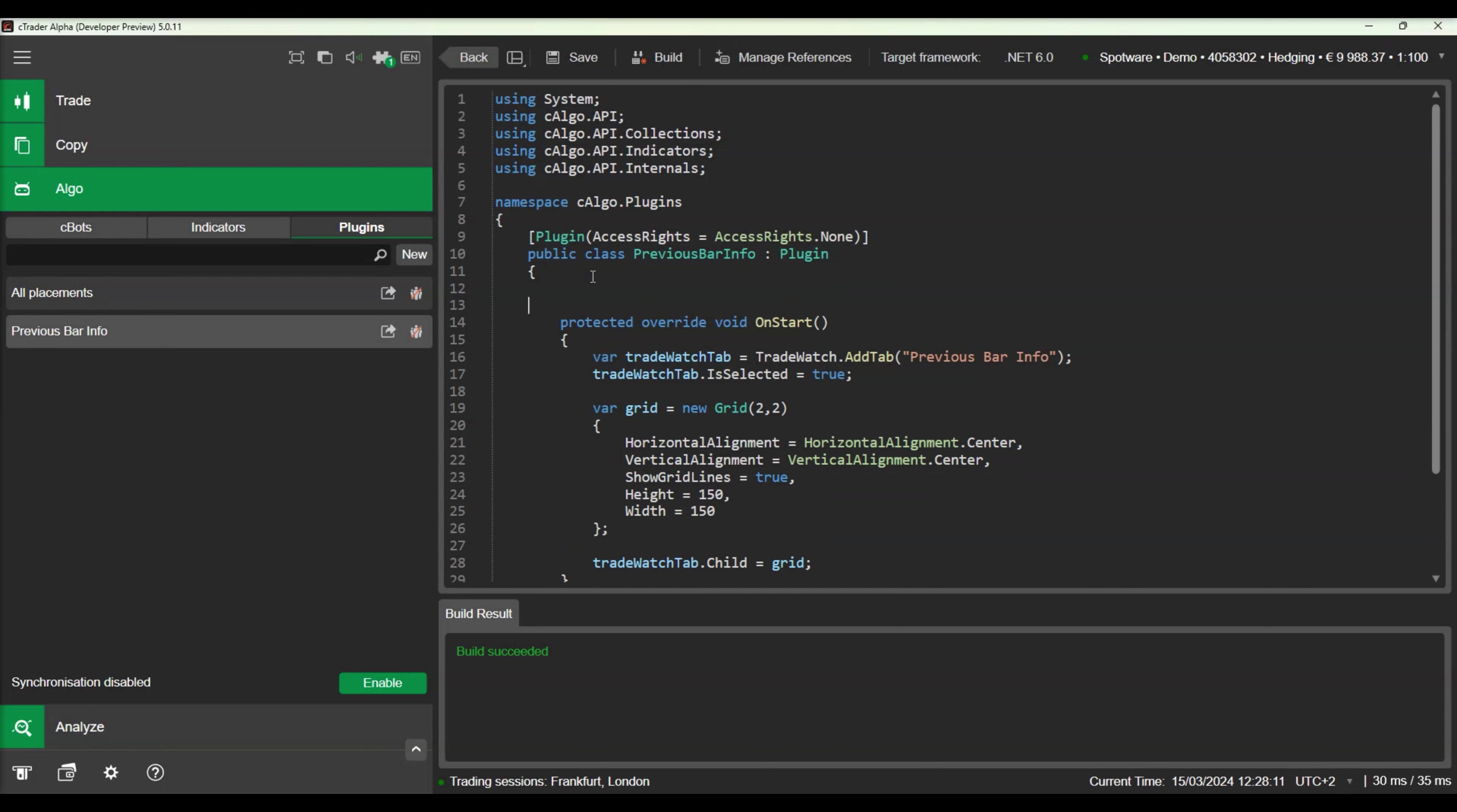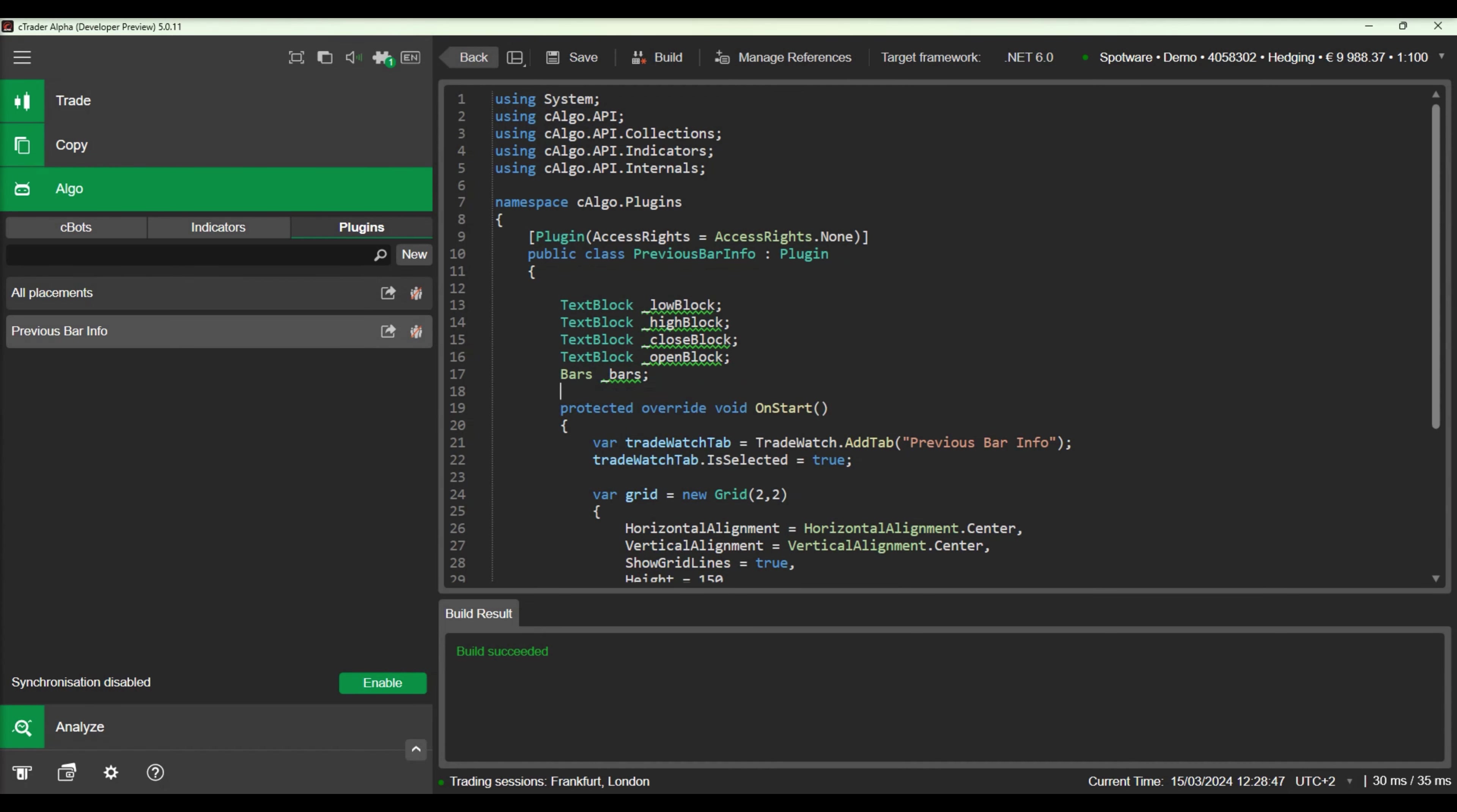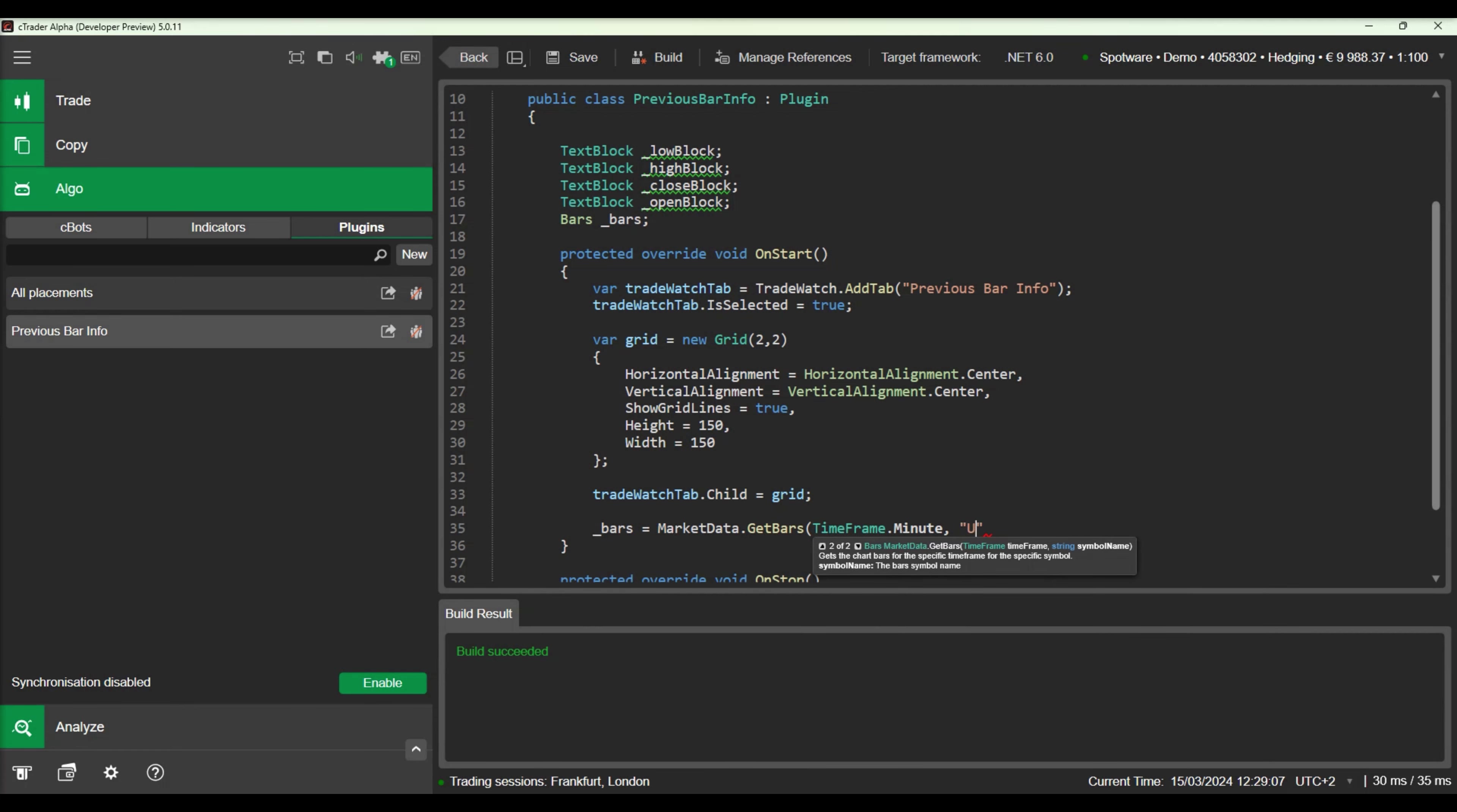We will go back and declare the four necessary text boxes. We will add one text box for each of the open, high, low and close values. We will also declare a bars variable that will allow us to retrieve the minute bars data.